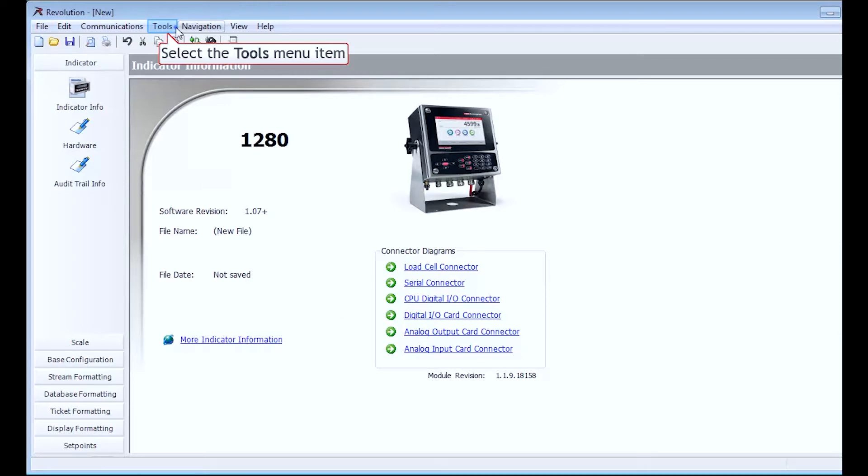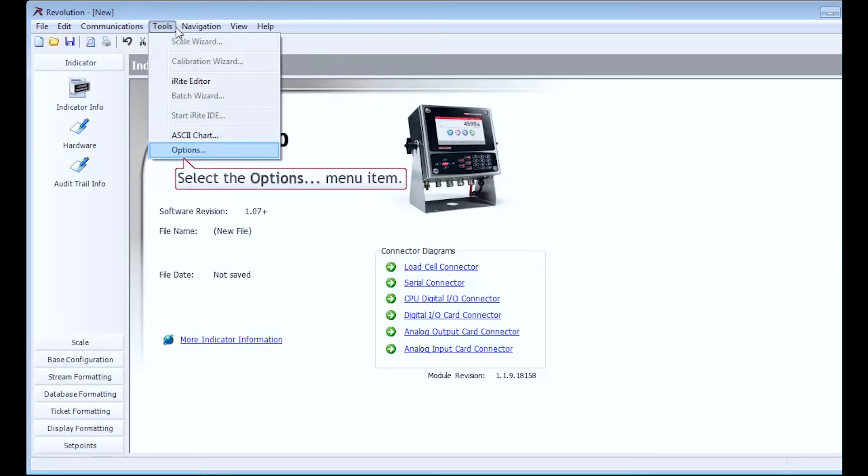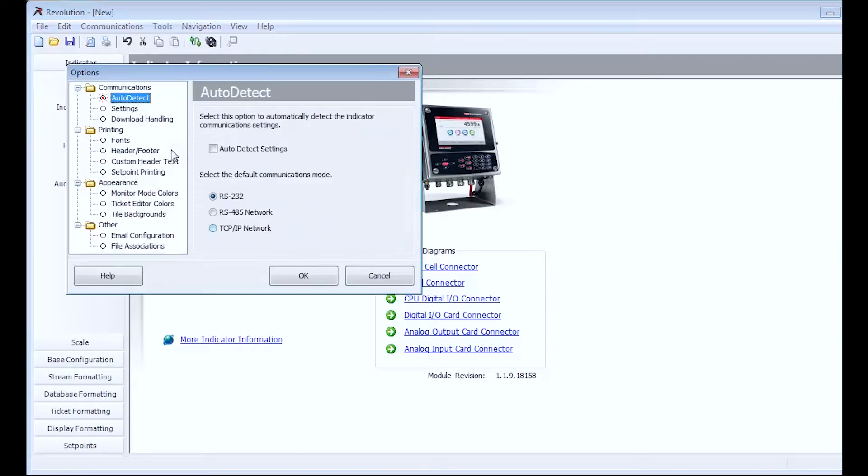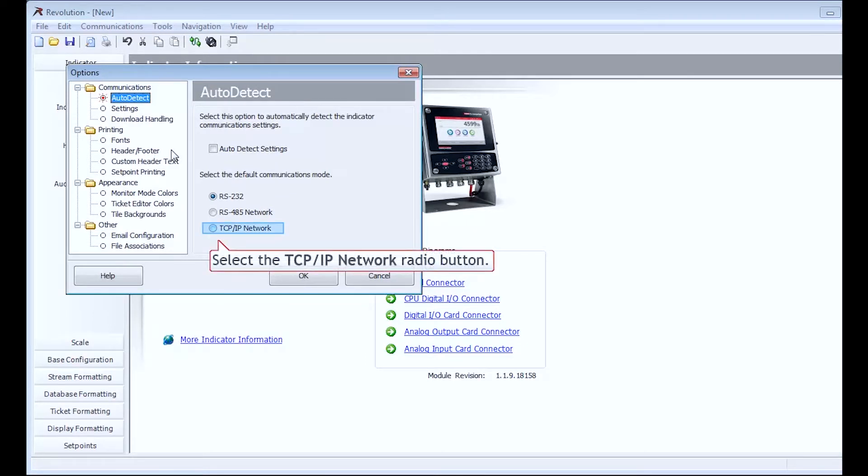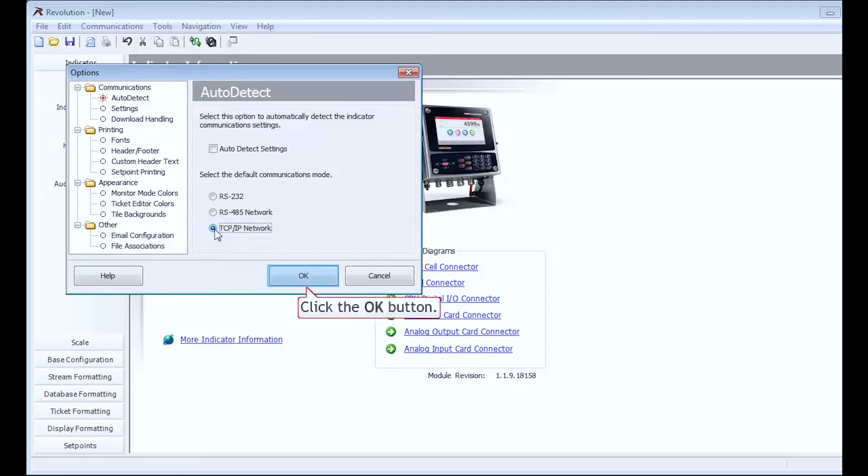Proceed up to the Tools button and then select Options. Since I want to use the network to connect to the 1280, I will select the TCP IP network radio button. Once that is selected, I will click OK.